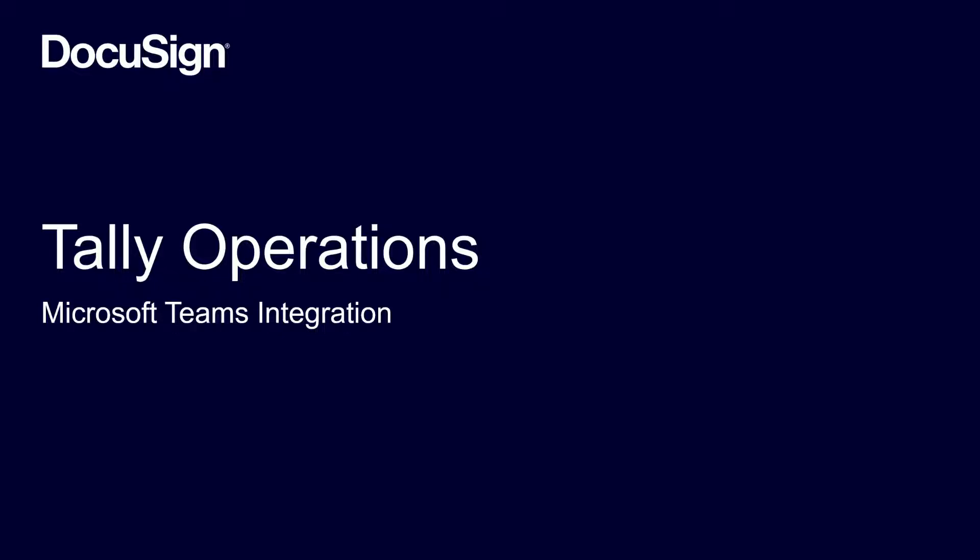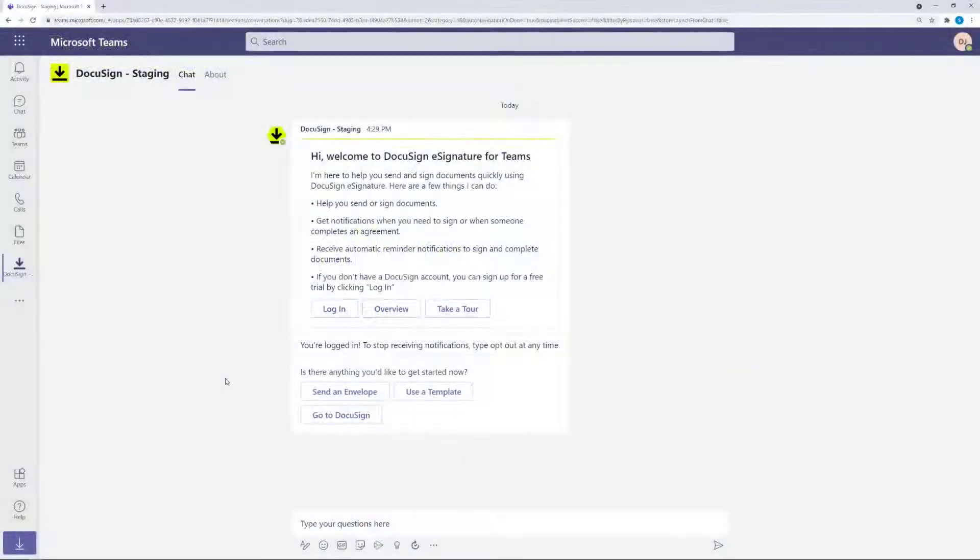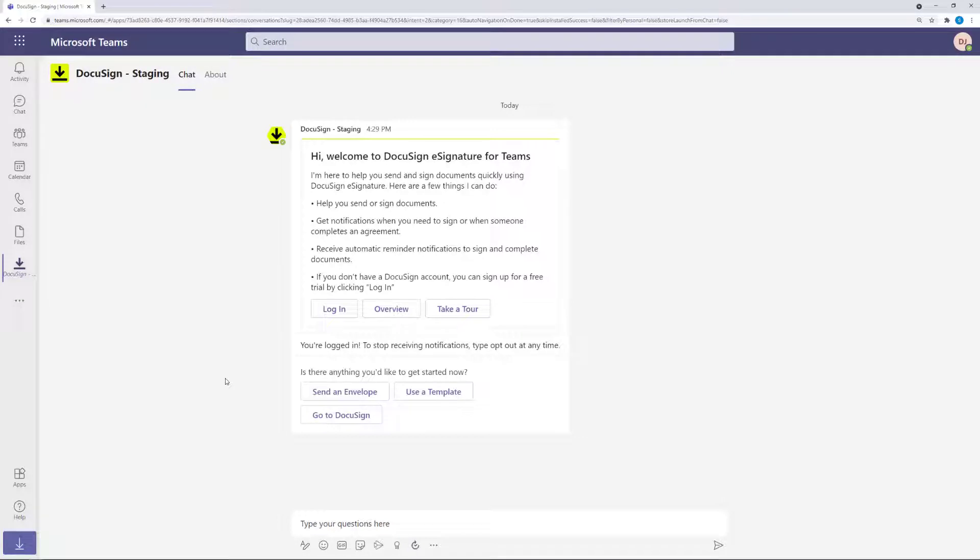Today we're going to take a look at DocuSign's integration within Microsoft Teams. We start by following Walter, an HR manager at Talley.